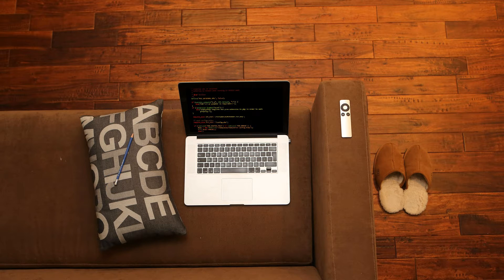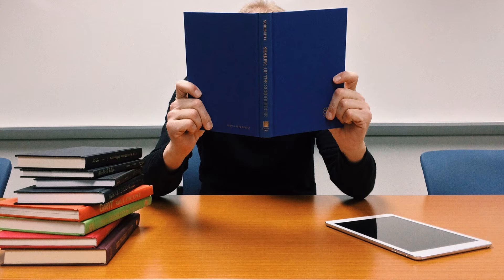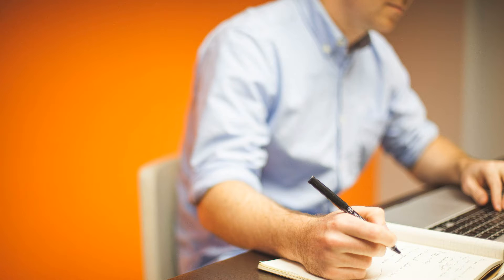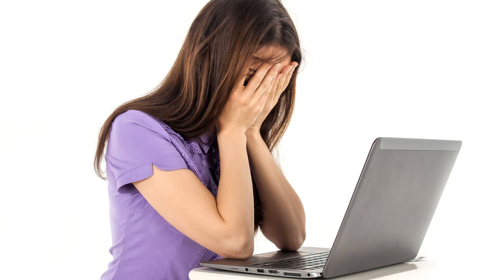Learning a programming language is not easy. There are tons of books, articles, and video tutorials out there. For a beginner, it's quite overwhelming.